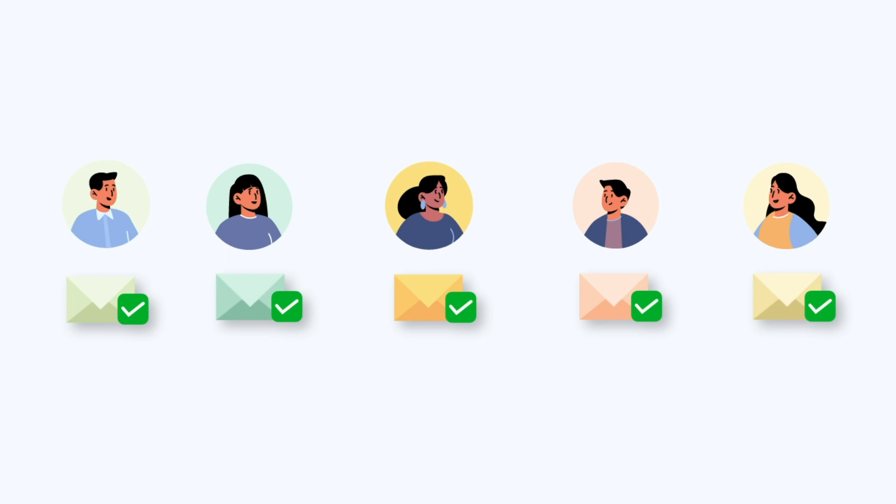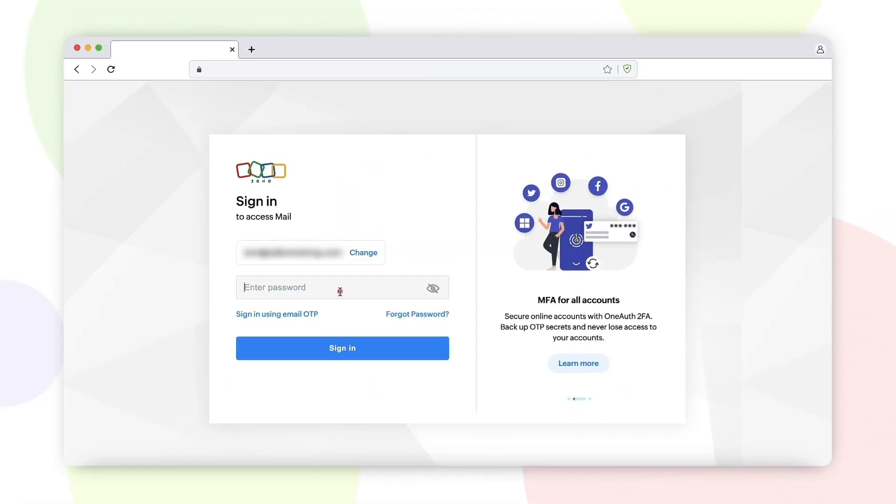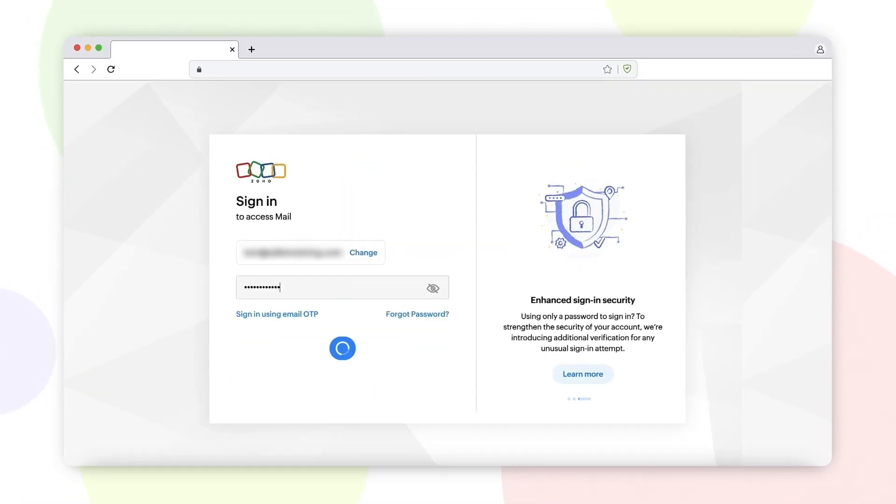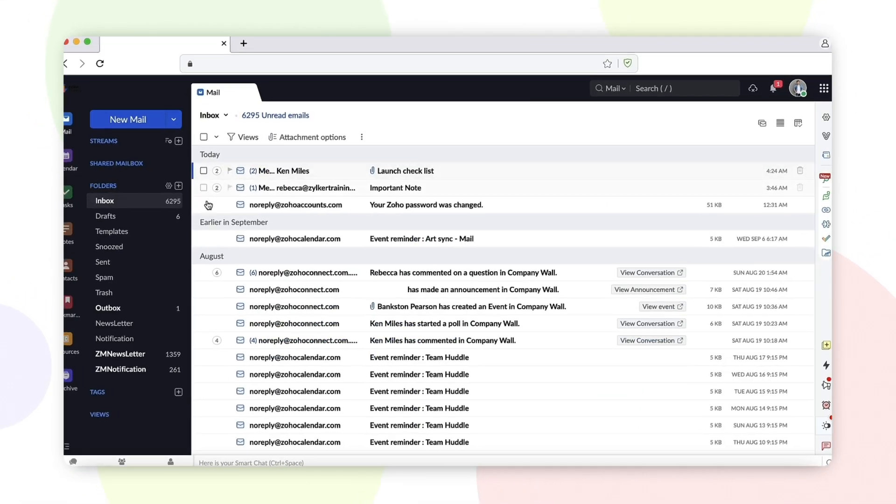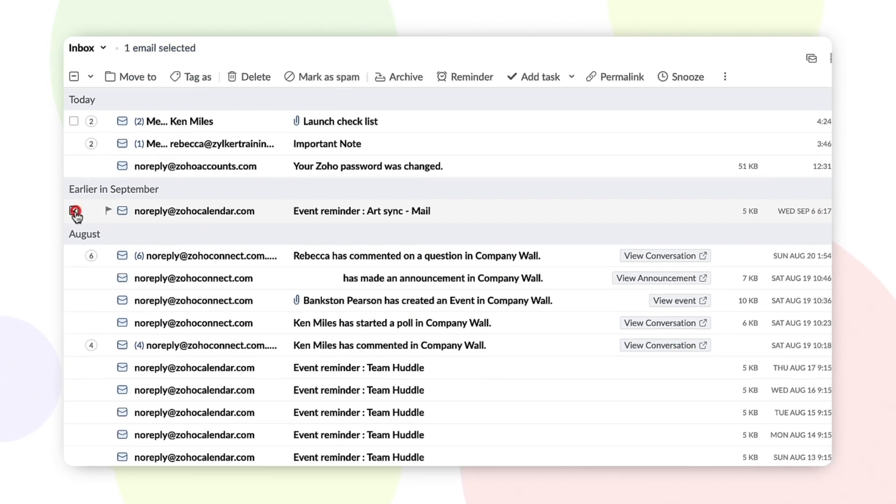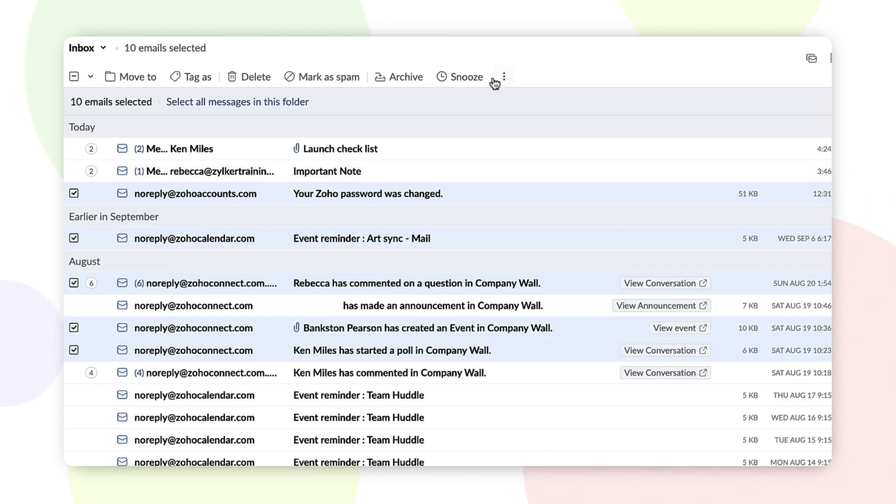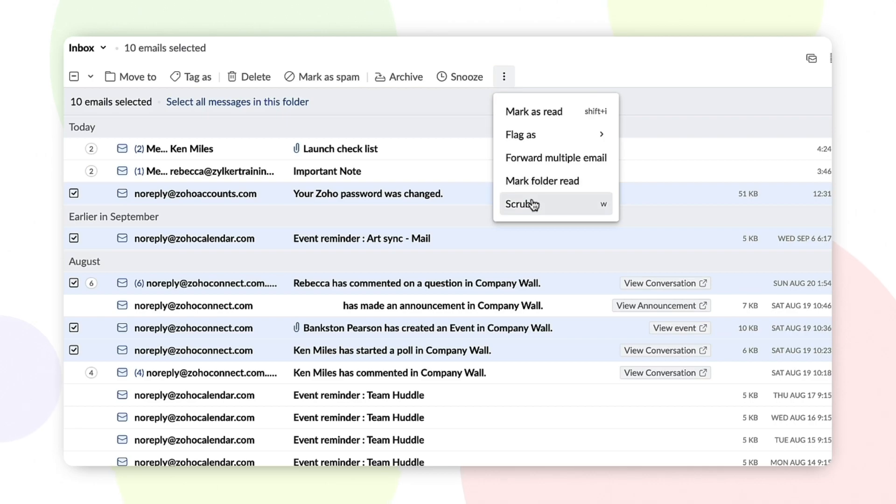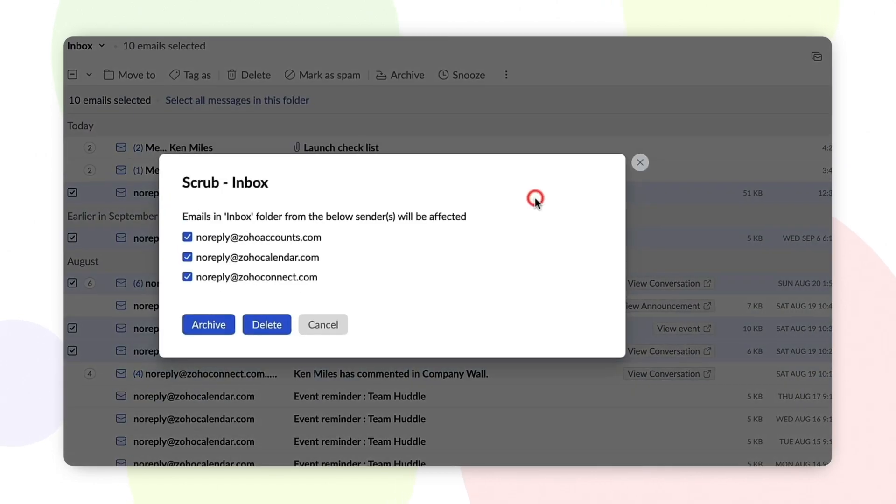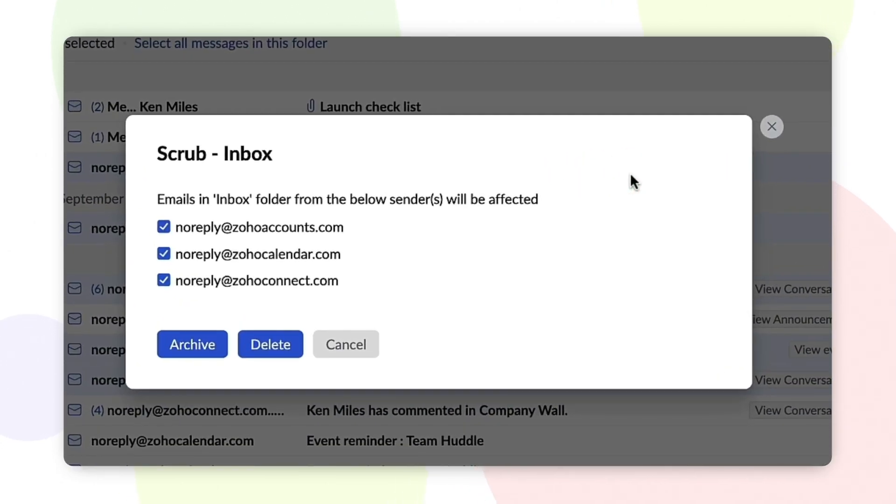Here's how to get started. Log into your Zoho Mail account, select the emails from your inbox, select More Actions, then select Scrub from the dropdown menu.